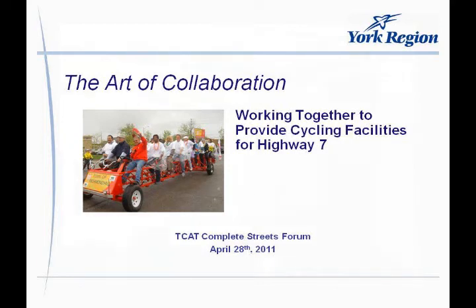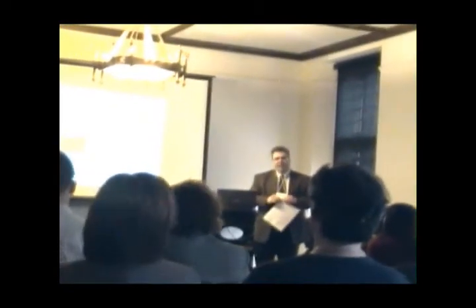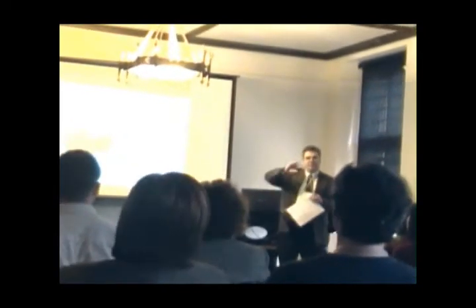Good afternoon everyone. It's a pleasure to be here. So I'm here to talk to you a little bit about a very large project that we have going on in York Region. In particular, it's along Highway 7, but it also includes the Yonge Street corridor.